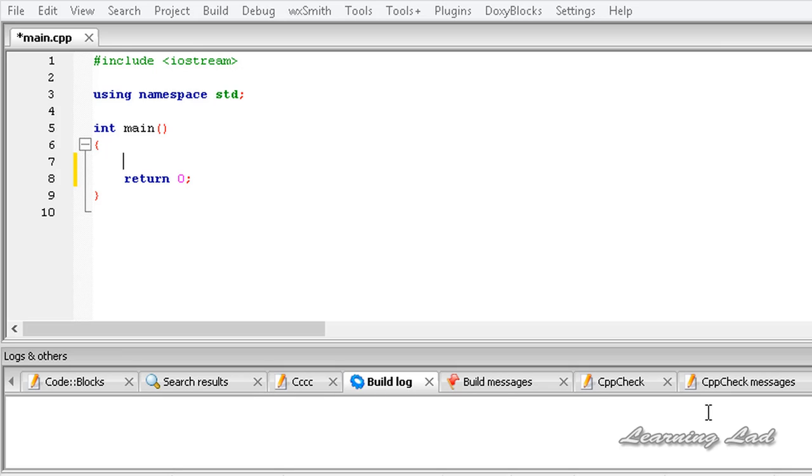Hi, this is Anil and welcome to the video tutorial for the Learning Lad on C++ programming. In this tutorial we are going to be learning the cout in C++.